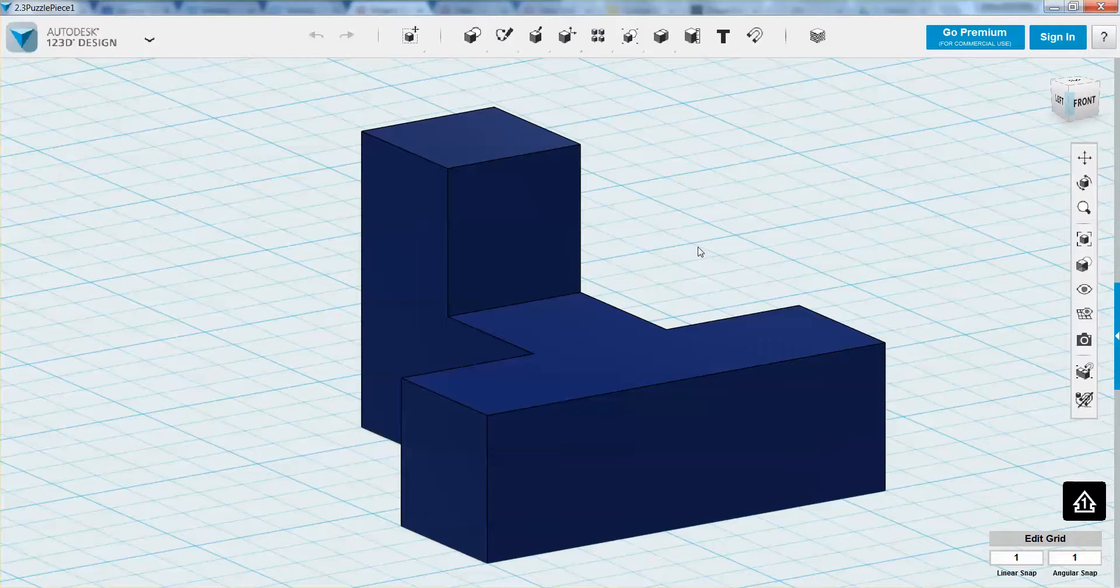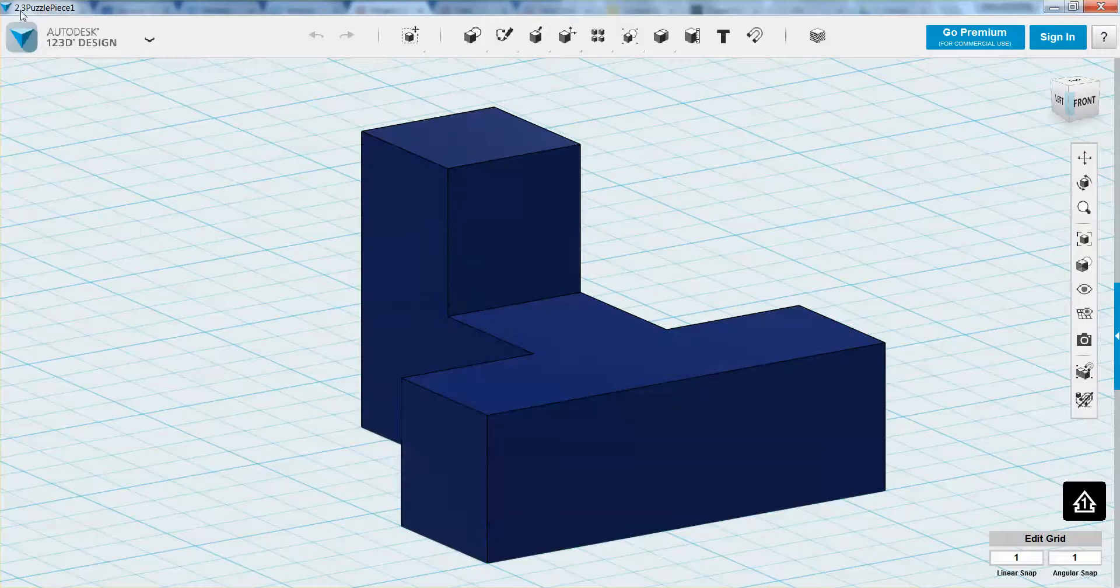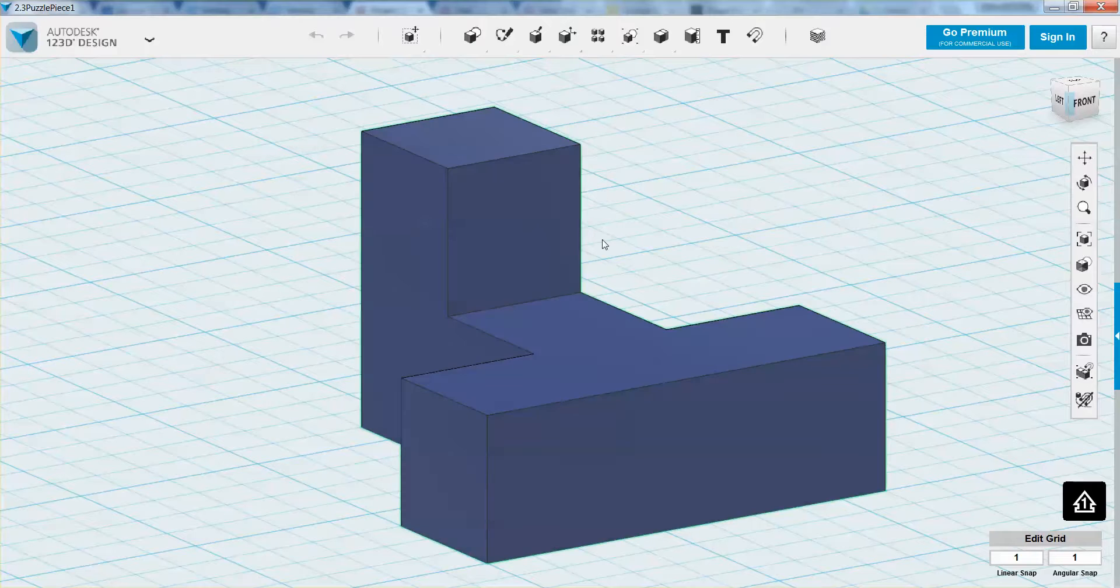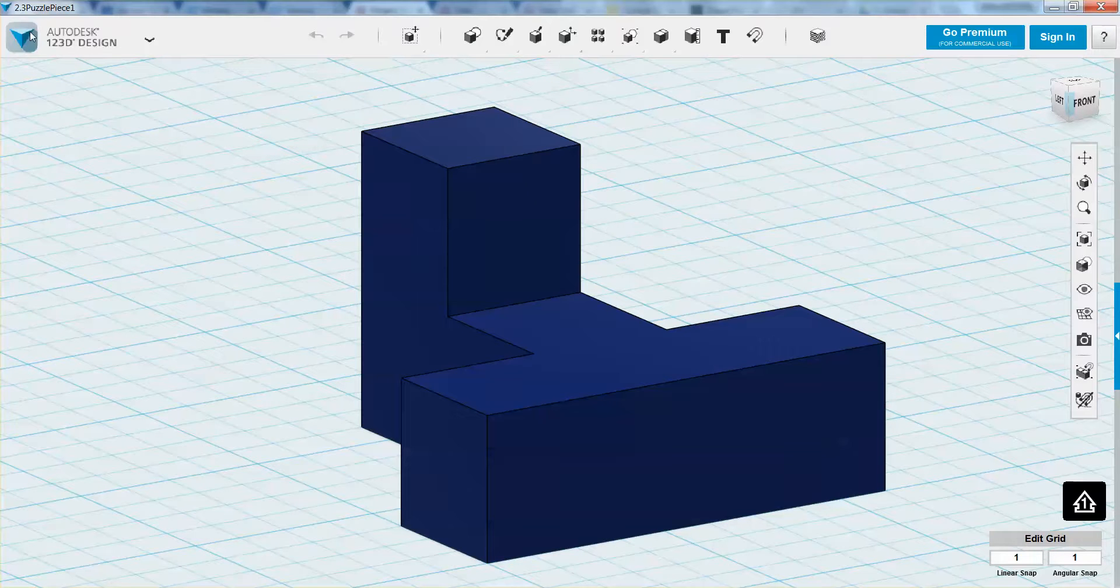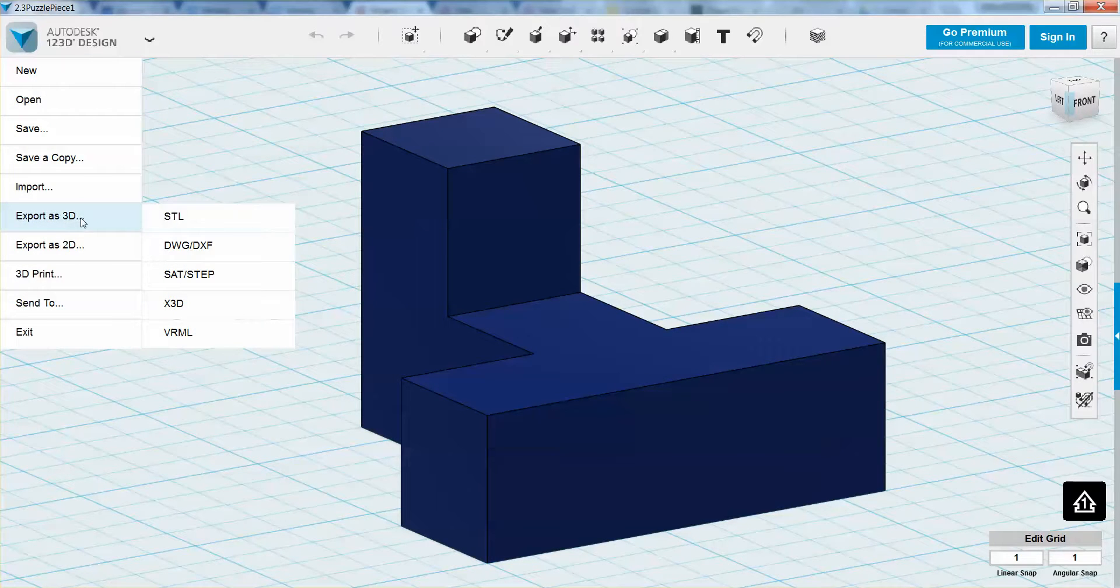This is just one of my puzzle pieces, so I have saved it as 2.3 Puzzle Piece 1. Now all I have to do once I have completed this is I need to export 3D, and I'm going to look for the STL file. If you don't have the export as 3D,